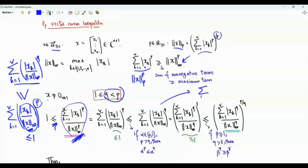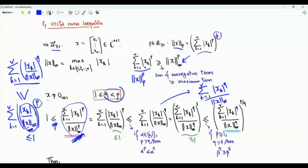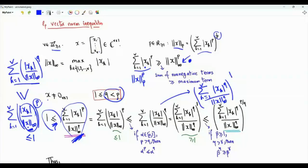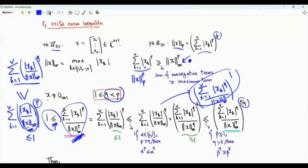We rewrite this sum as the summation from k=1 to v of the magnitude of x_k to the power q, divided by the L-infinity norm of vector x to the power q. By this argument, this quantity is greater than or equal to 1. When raised to the power 1, and then to a larger power p over q (which is greater than 1), we get a still larger number, so this quantity is less than or equal to the same quantity raised to the power p over q.